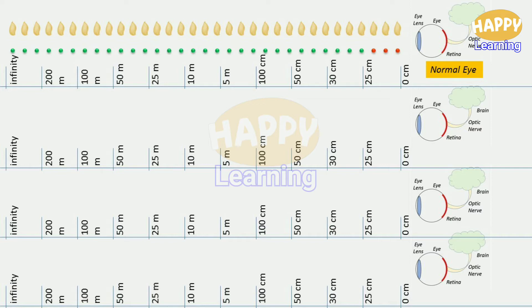These are four eyes. First, consider the normal healthy eye without any defects. Various objects are placed in front of the eye — green button means visible, red button means blurred. Up to 25 centimeters, this eye is unable to see objects clearly. From 25 centimeters onwards up to infinity, its vision is clear. So its near point is at 25 centimeters and far point is at infinity.